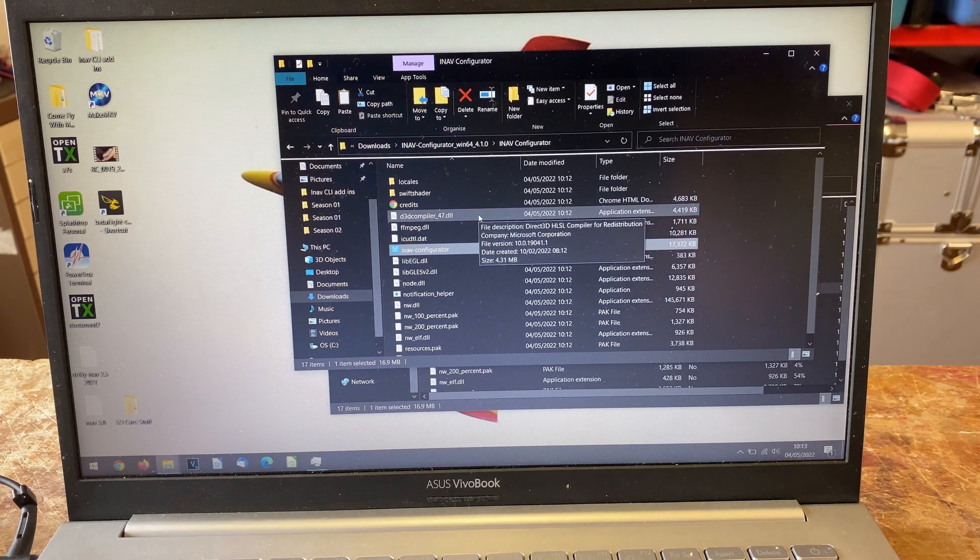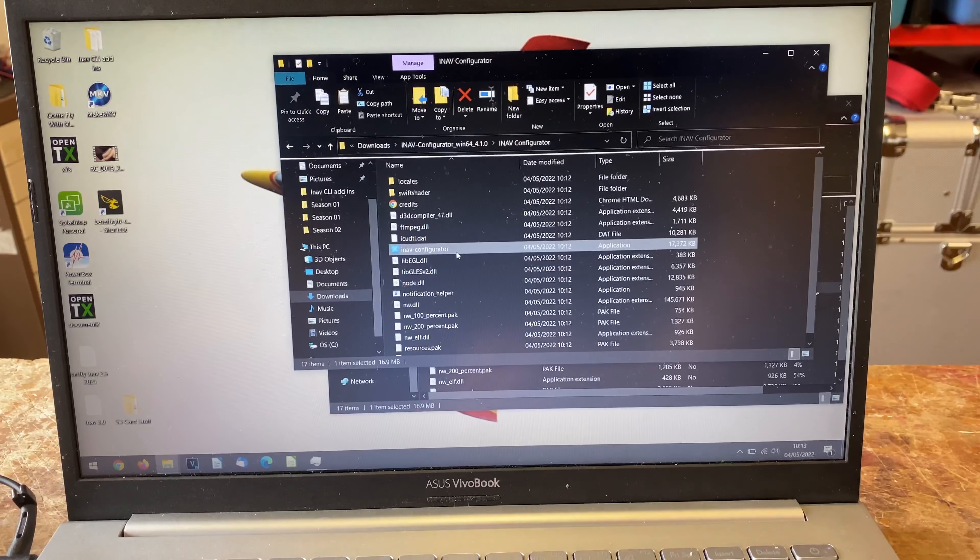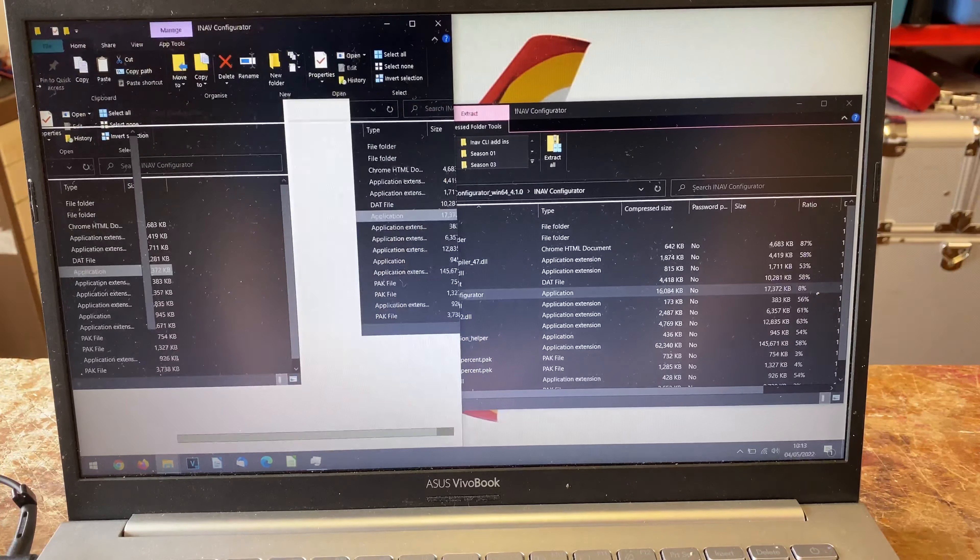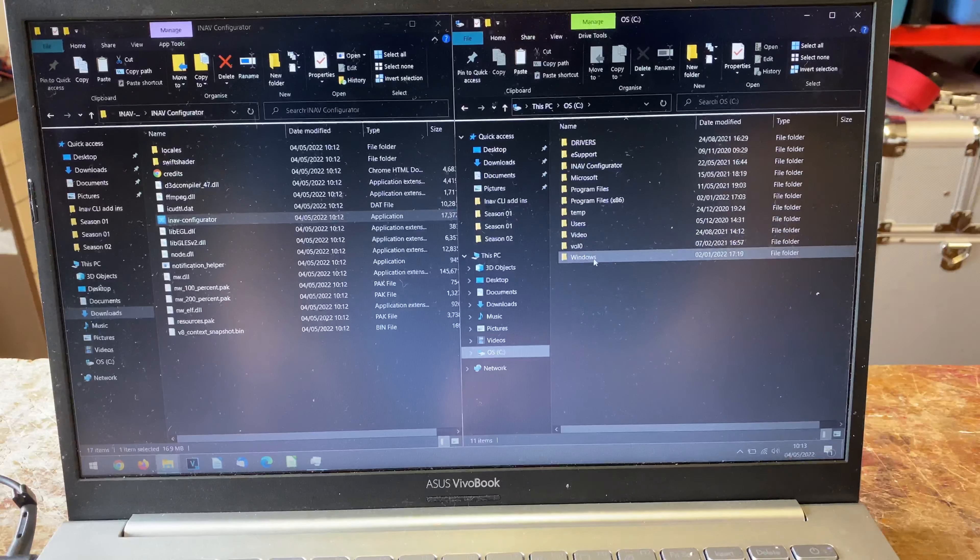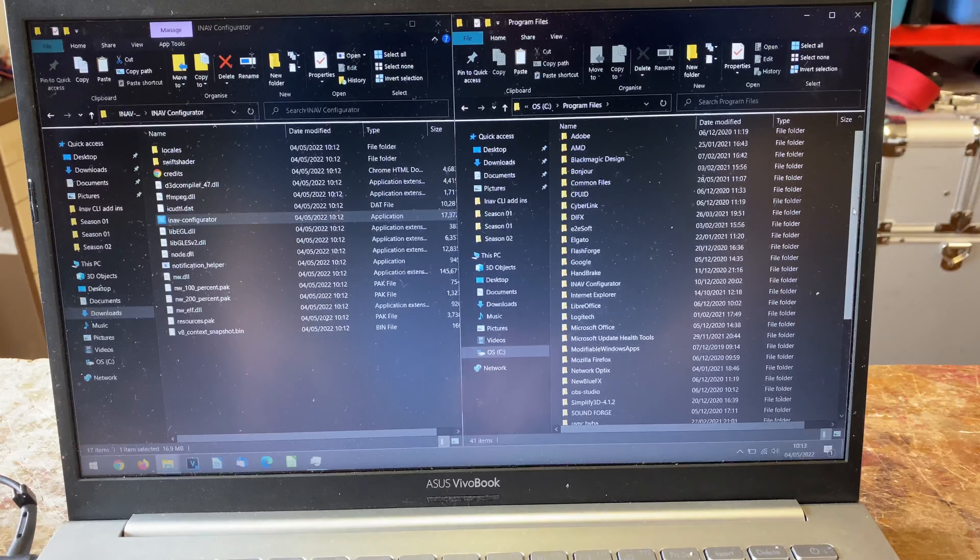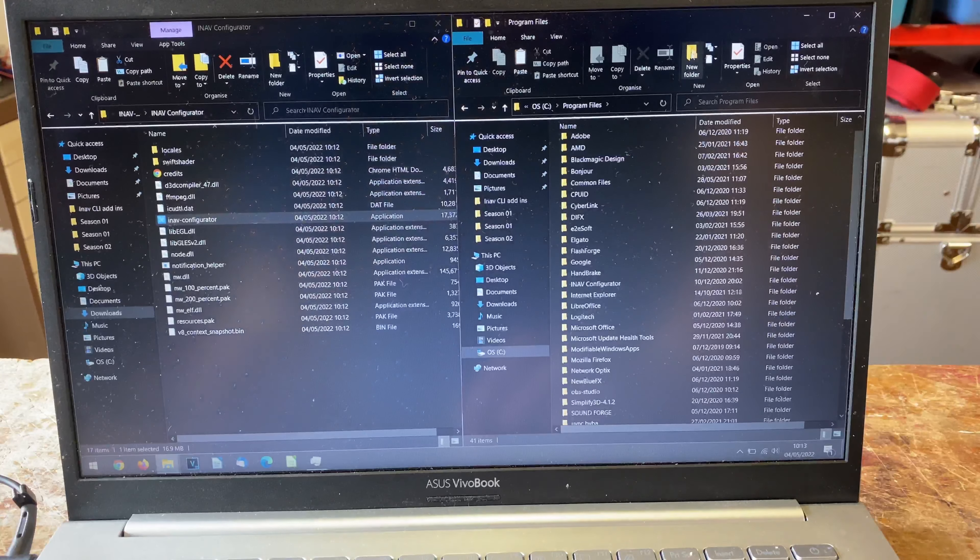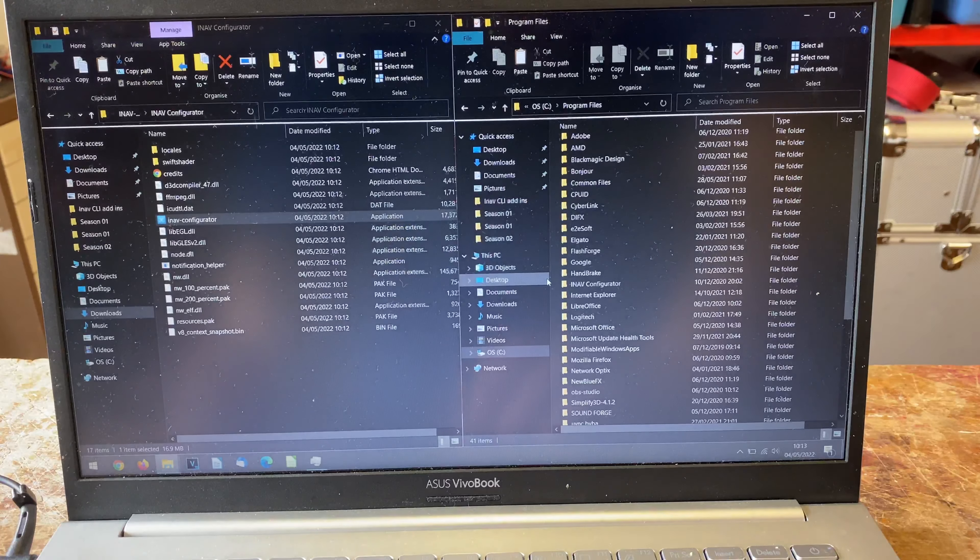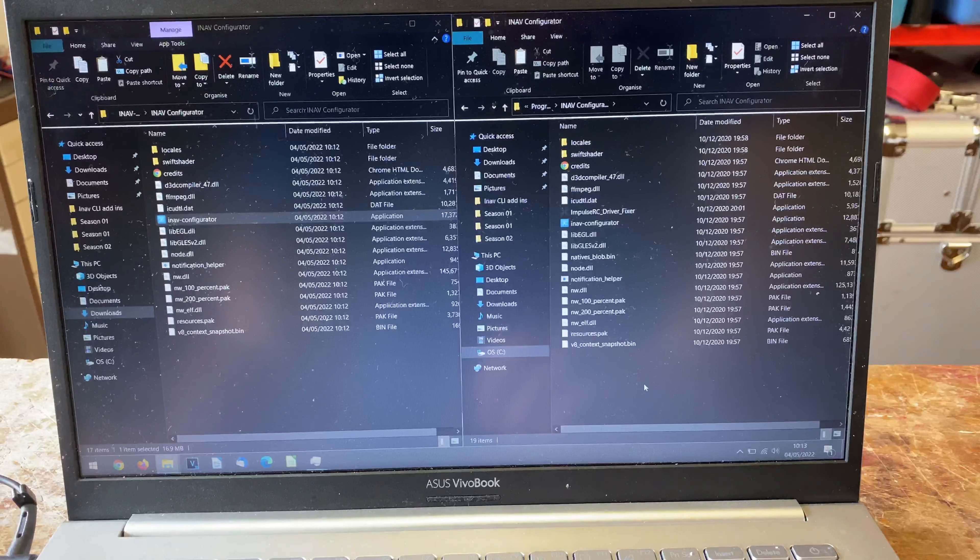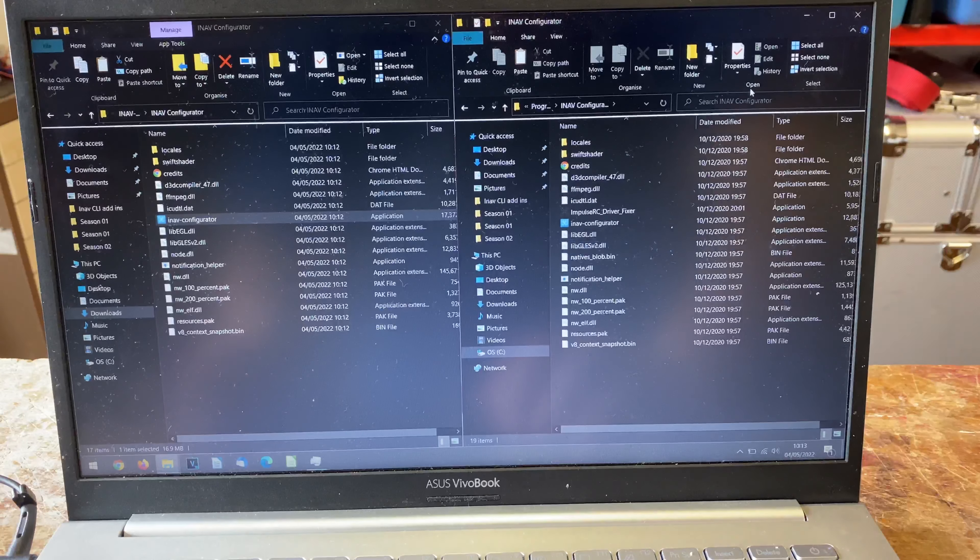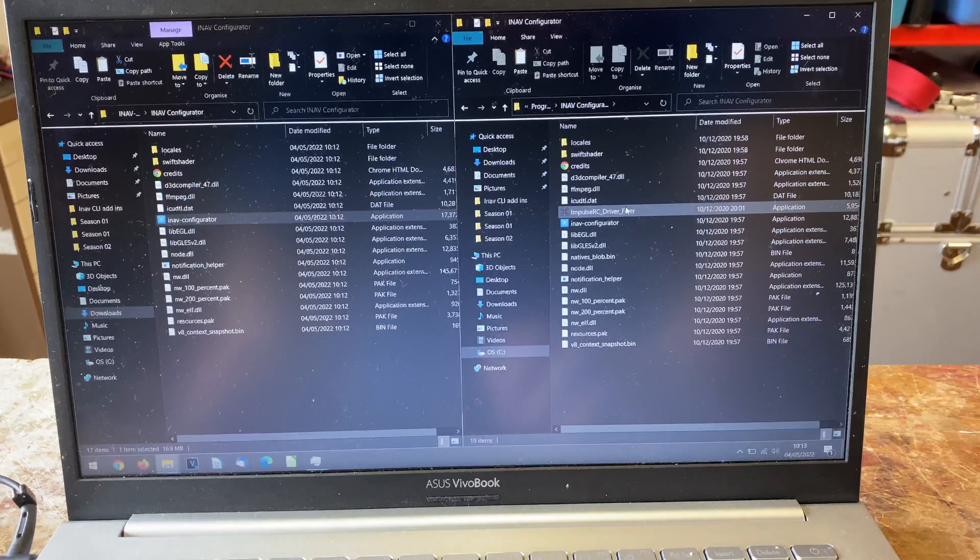What you need to do is go to C drive, Program Files. If you look in here, I have a folder called INAV configurator. You need to make that folder - just right click, new folder, and give it a name like you normally would.